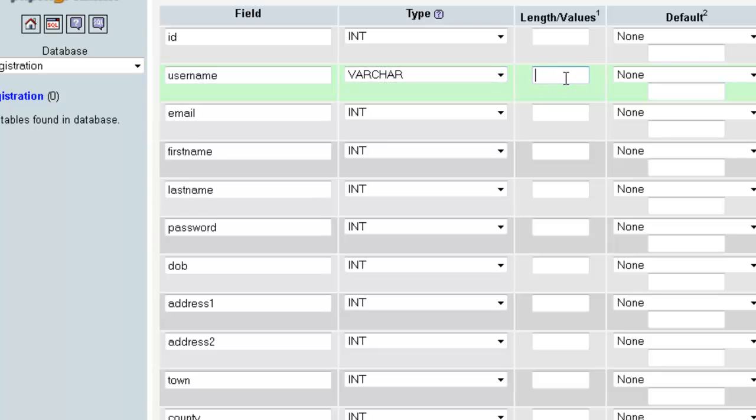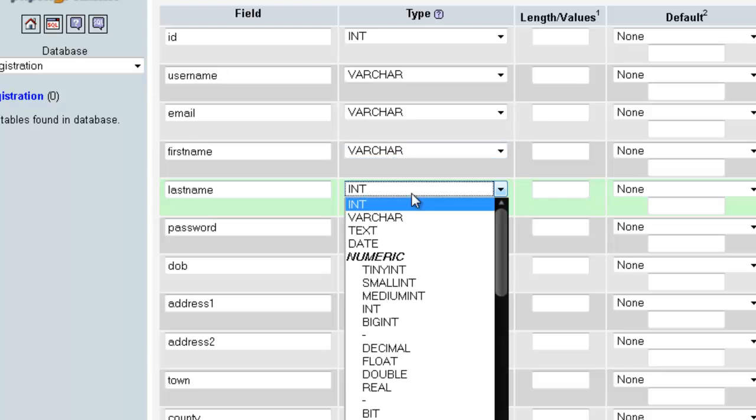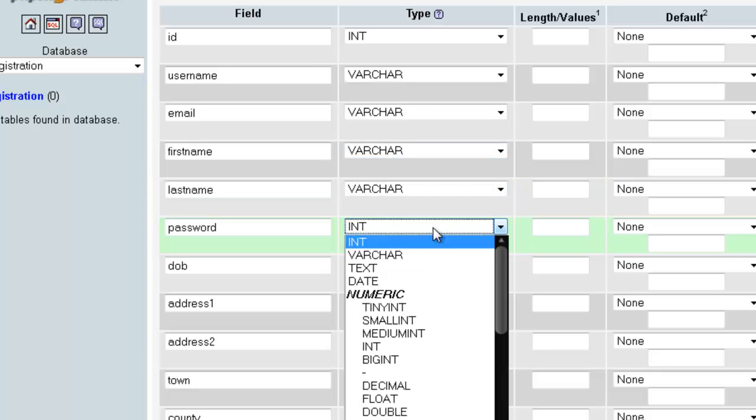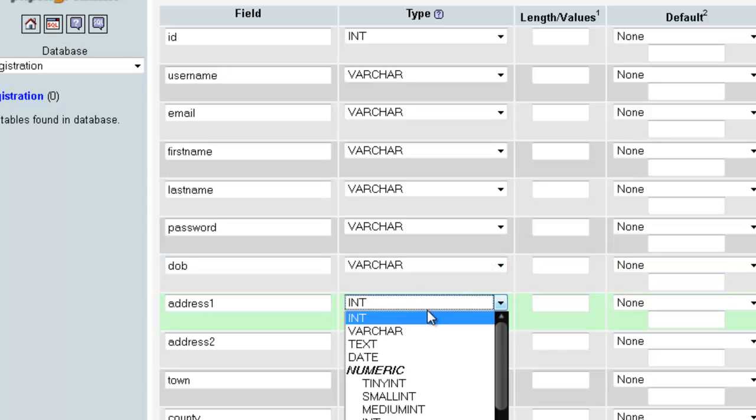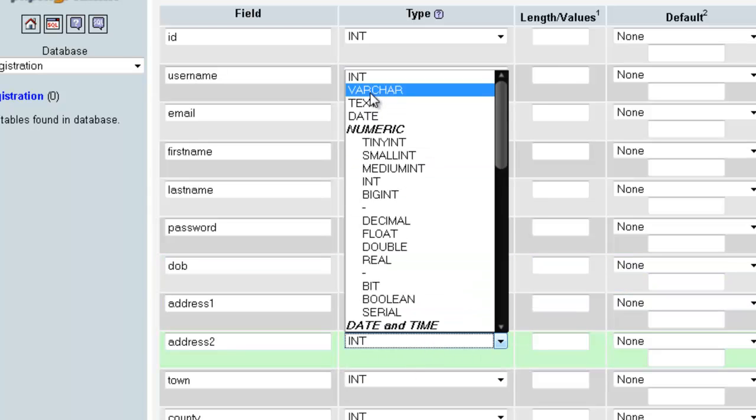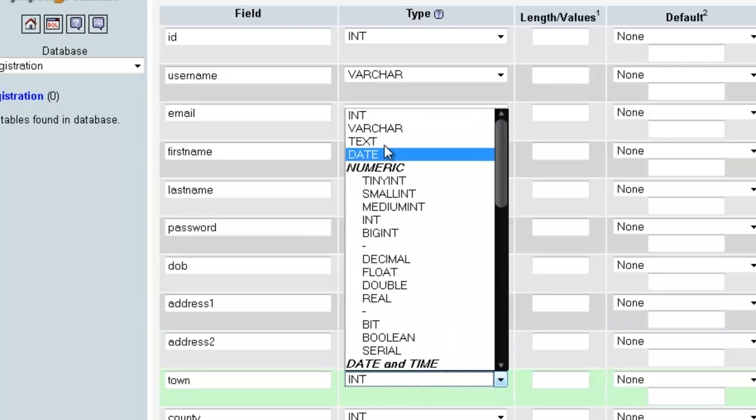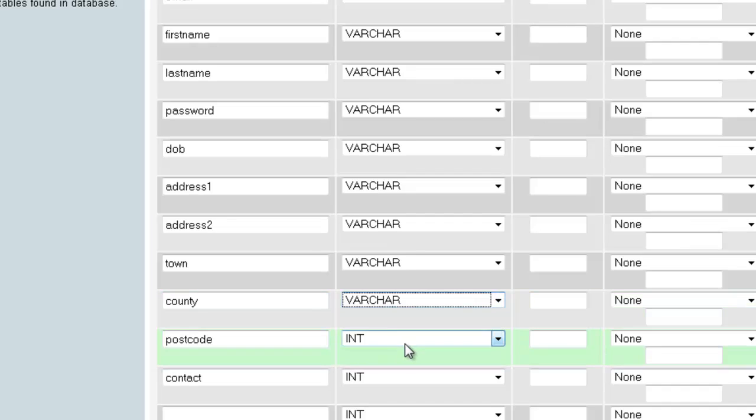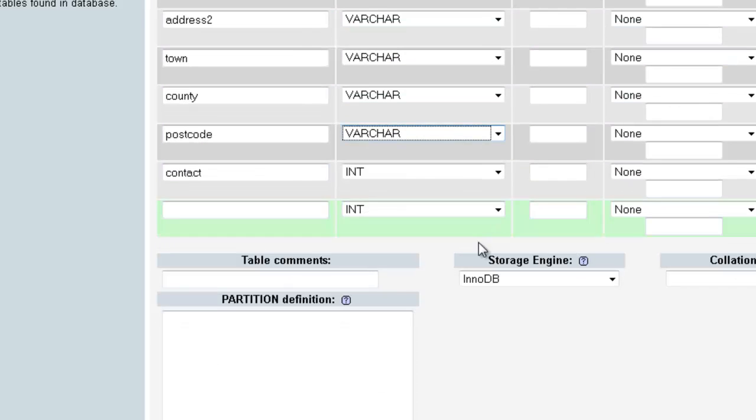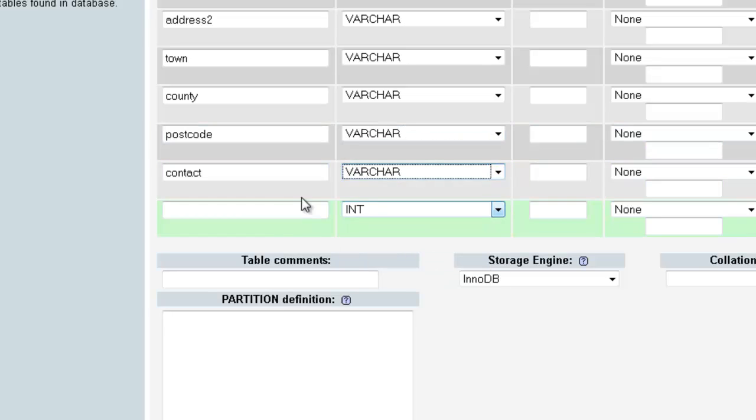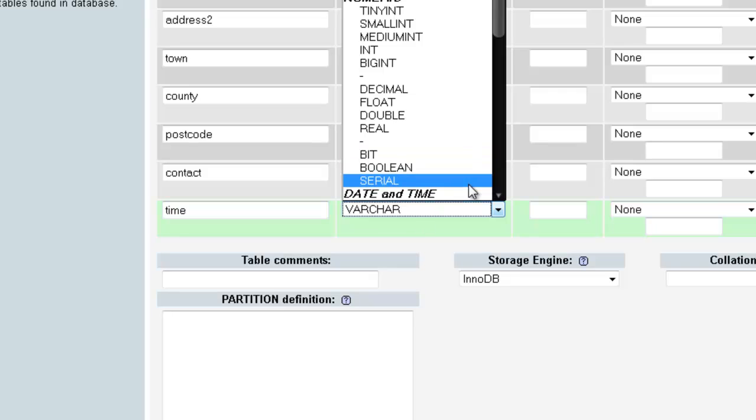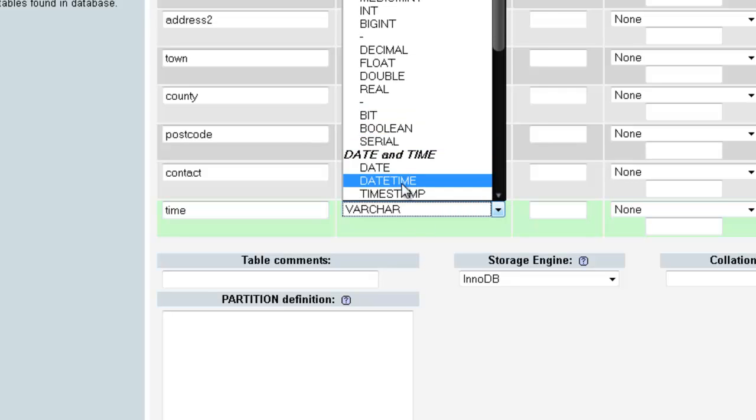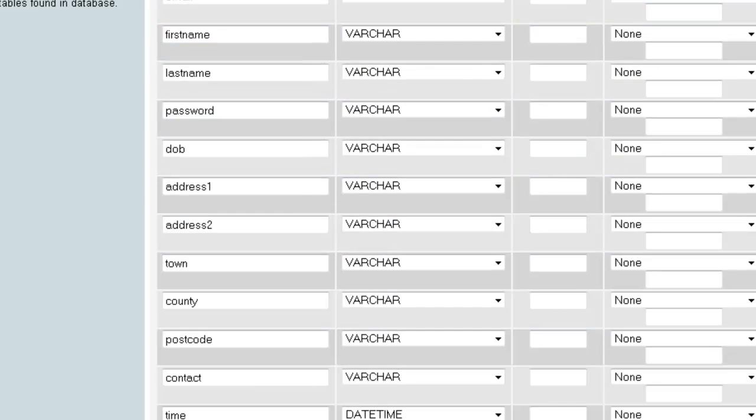The username would be varchar. Varchar means they can add any kind of characters, numbers, letters, special characters, or whatever keys they have on their keyboard. The email and the first name would be varchar, last name would be varchar, password varchar, date of birth varchar, address 1, address 2, postcode, contact number. Let's make this one varchar as well. Out here I would be saying the time they're registered with us, and this would be datetime. Whenever you create any kind of varchar fields, you need to let the MySQL know how many characters it would be. So I would be saying for username let it be 100, email would be 150, first name 100, last name 200, password 100, date of birth 150, address can be more 200, 200, town would be 150, county 100, postcode 150 would be much better, contact number 150, time would be nothing.